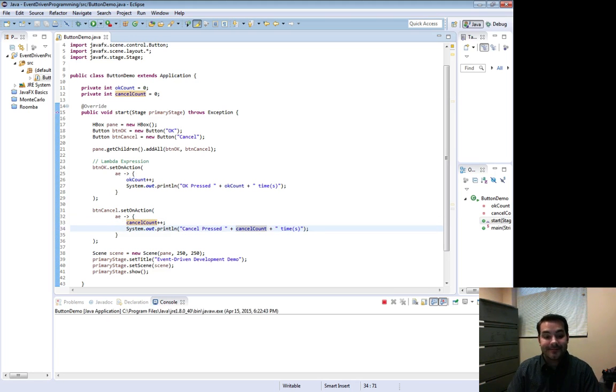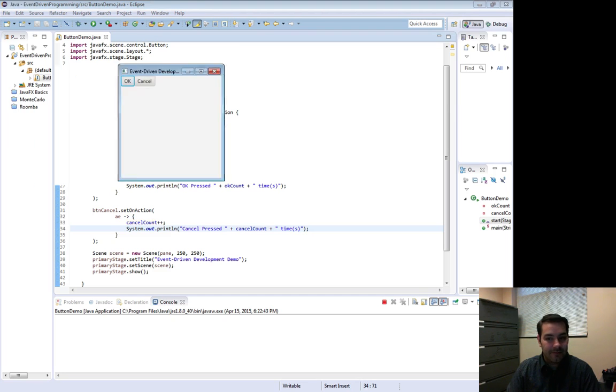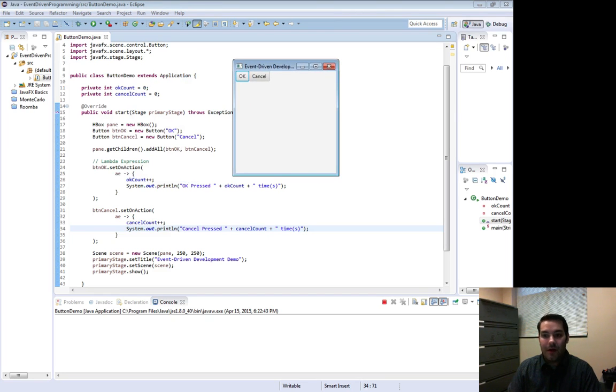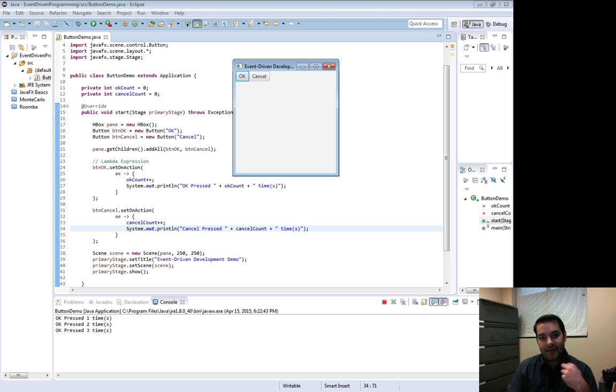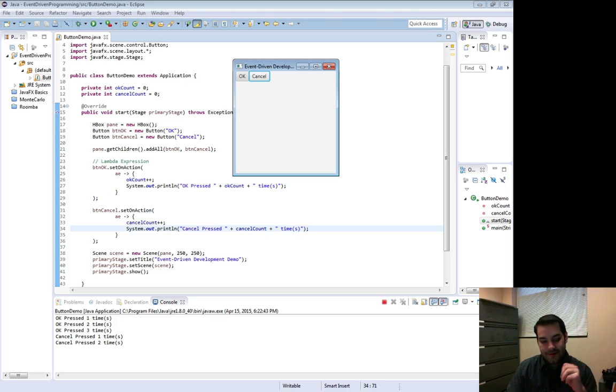I run it, pull it up, okay, hit one time, two time, three time. Cancel is hit one time, two time, three time.